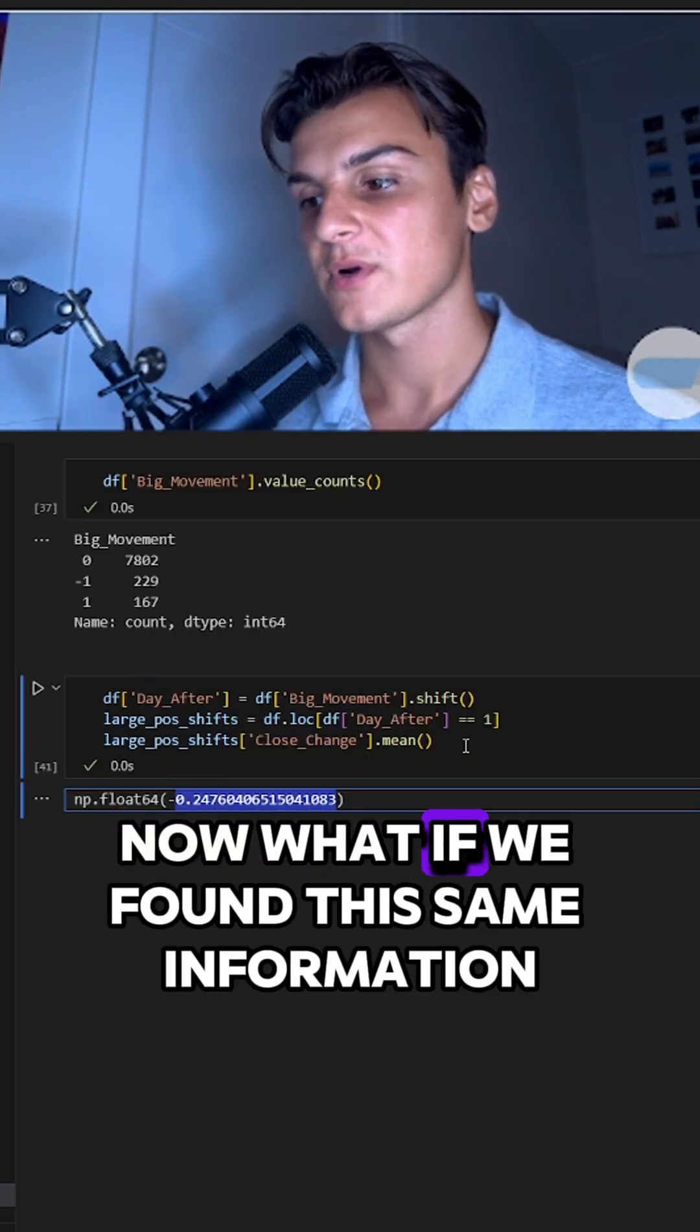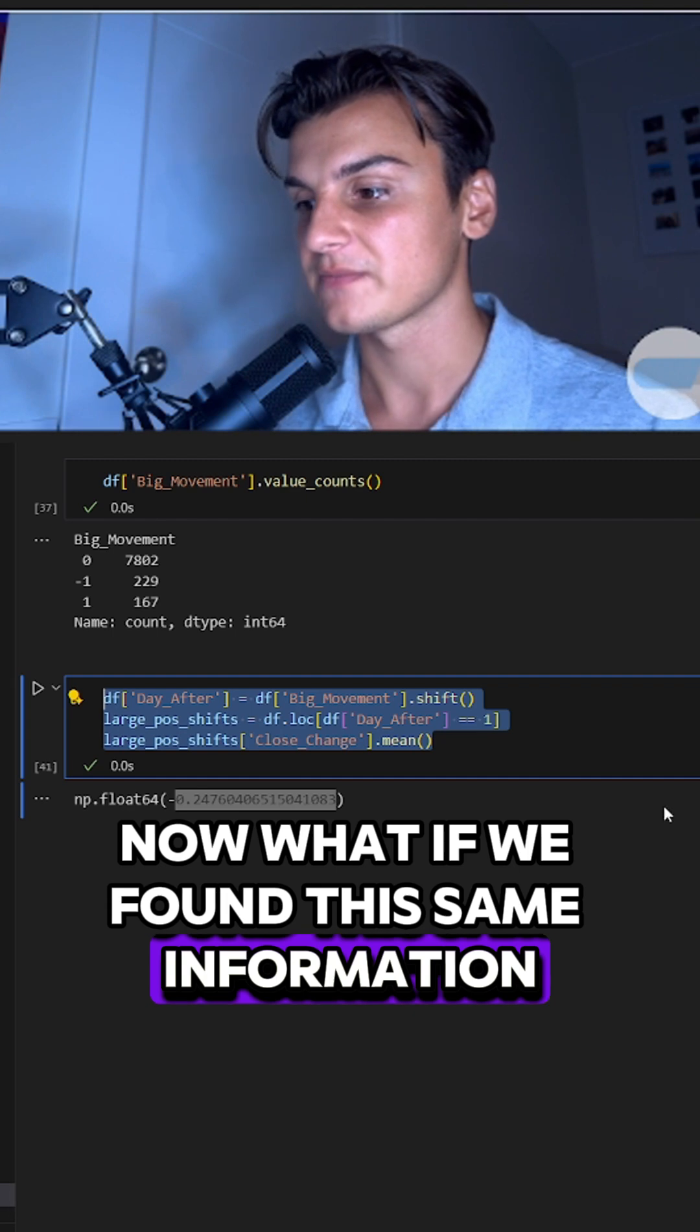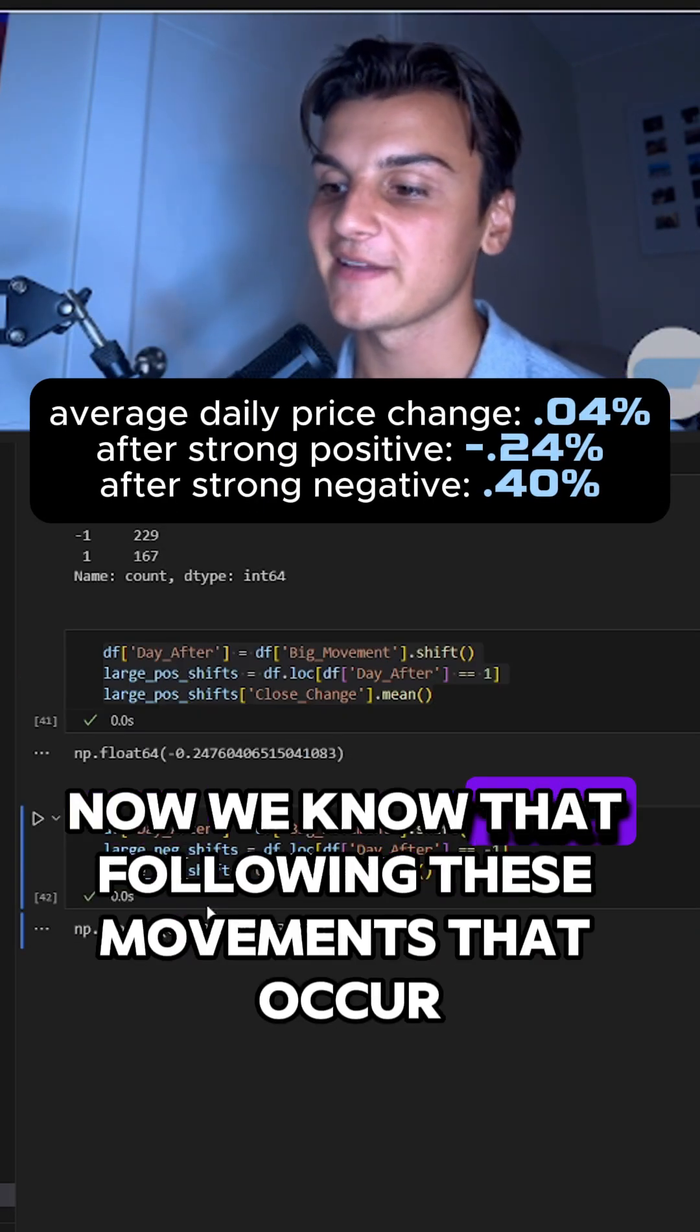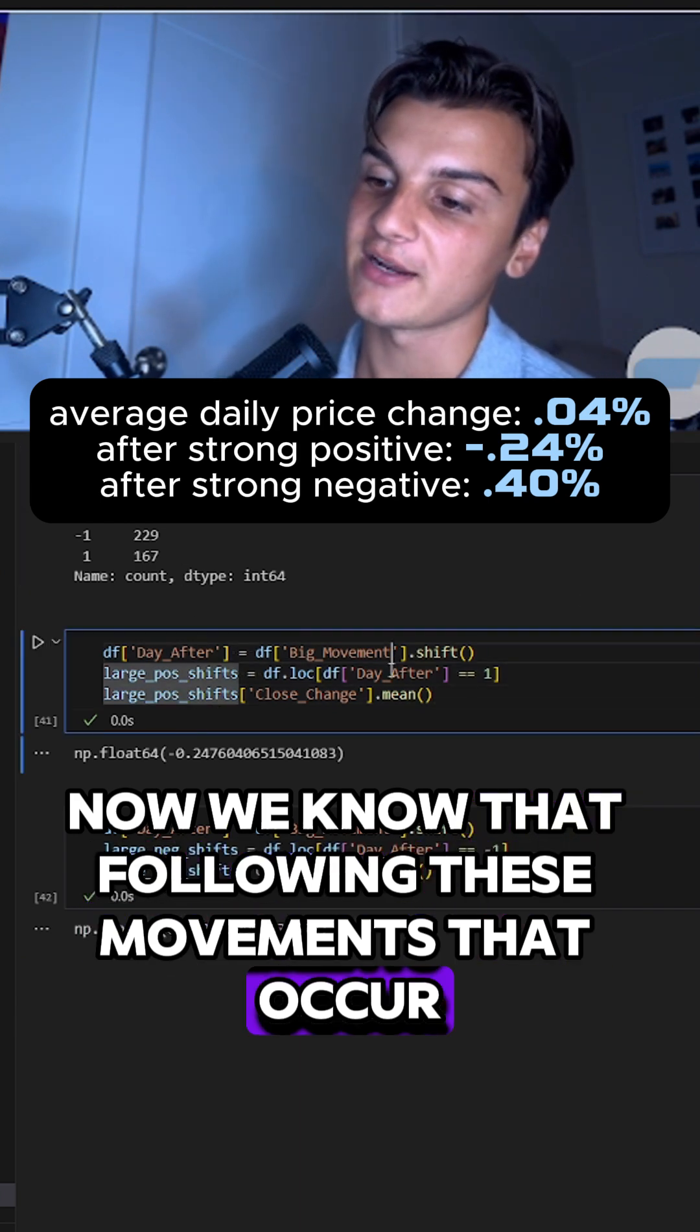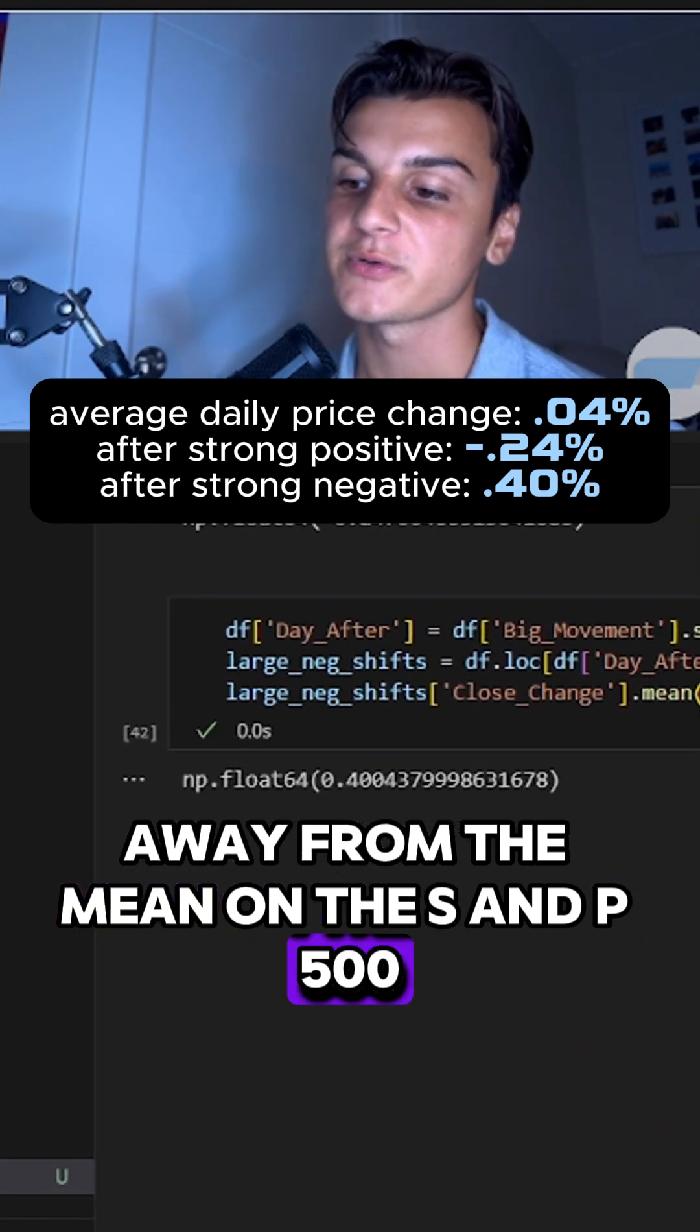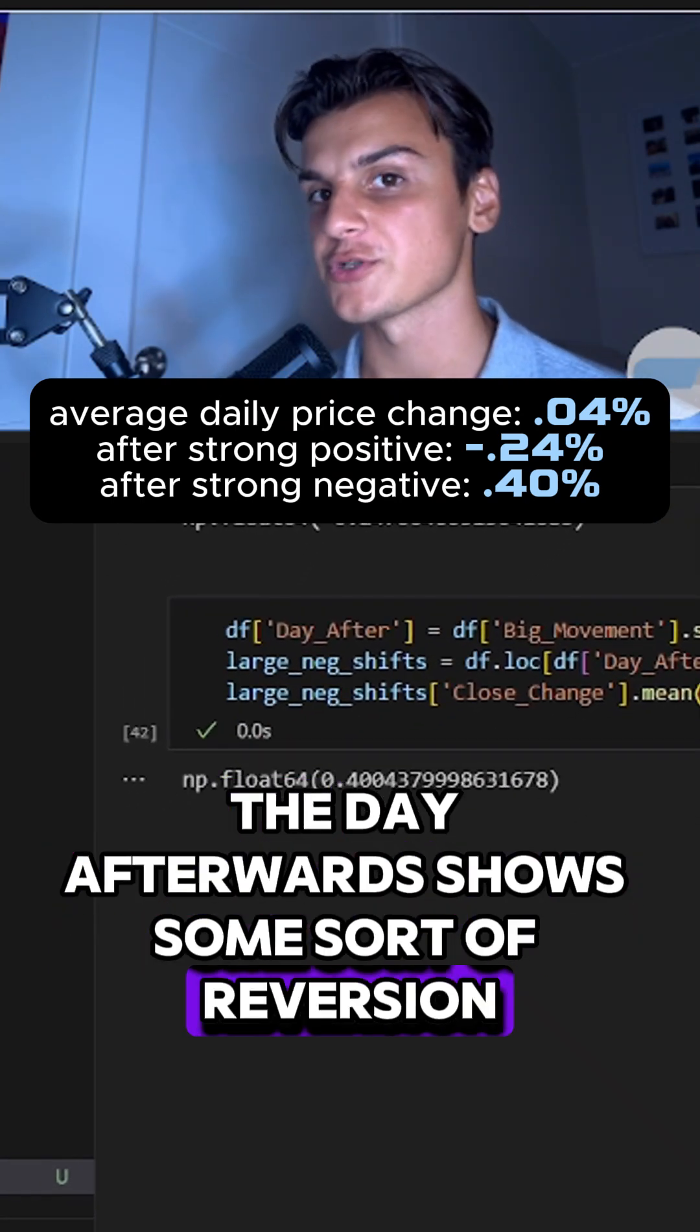Now, what if we found this same information for negative one? Super cool. Now we know that following these movements that occur two standard deviations away from the mean on the S&P 500, the day afterwards shows some sort of reversion.